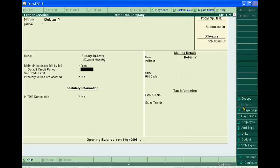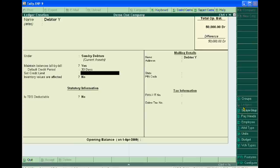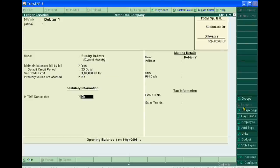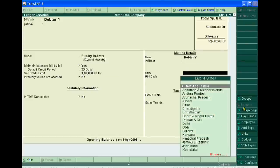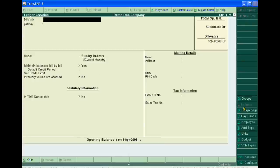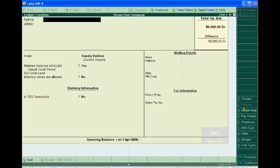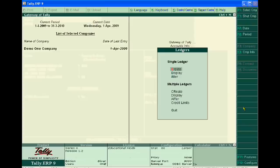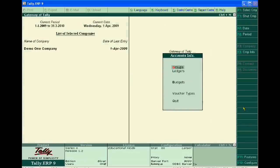After accepting this, you can pass the voucher entries of credit sale in accounting vouchers.